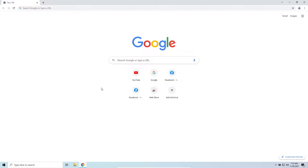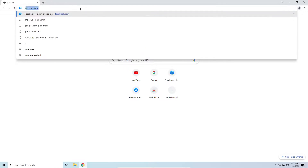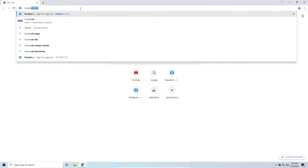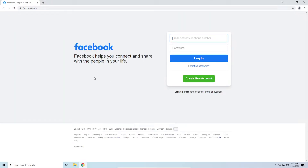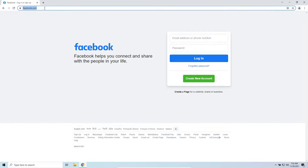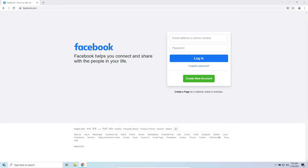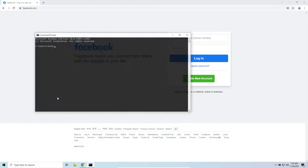DNS, Domain Name System — when you type a website address in a browser, DNS searches for the IP address behind that website address where the website is stored. For example, if you type facebook.com, all the data is coming from a server, and that server has an IP. We can check that IP if you open Command Prompt.